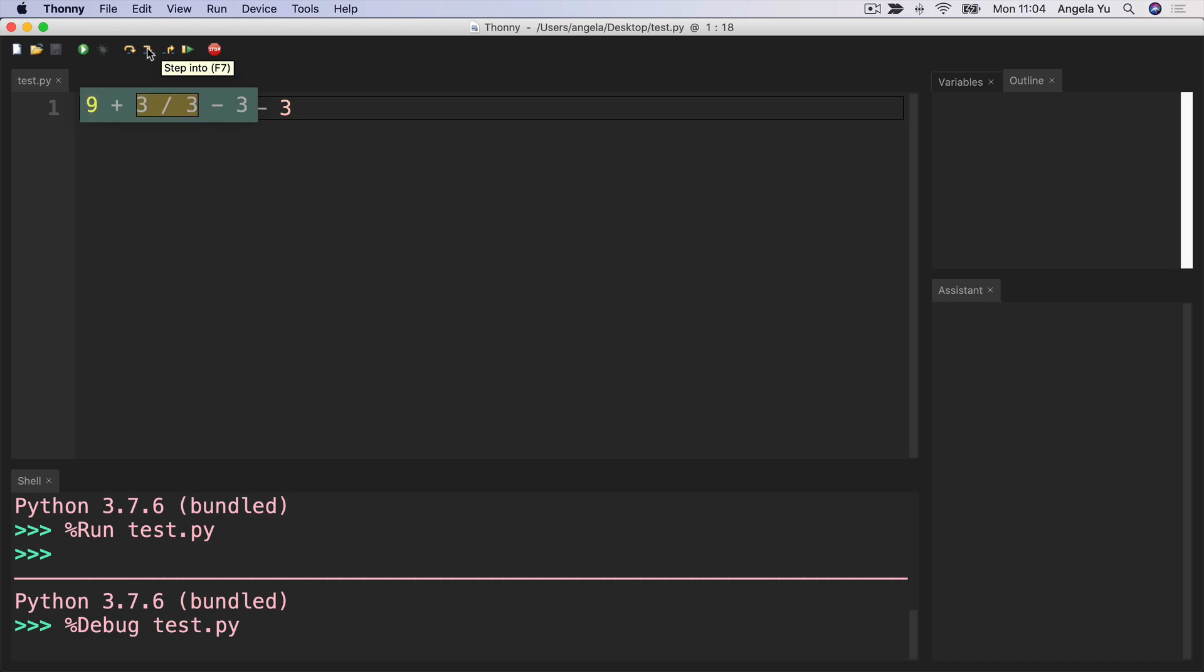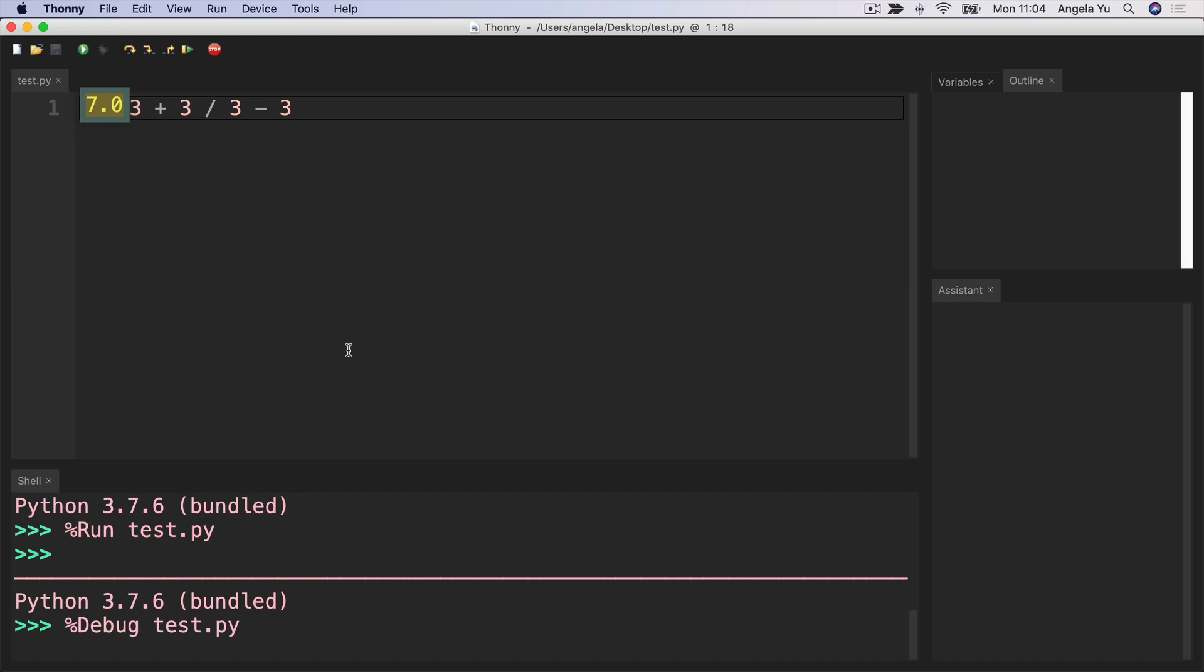It's going to look along this line of code and see that the next most important thing is this division here, 3 divided by 3. So it's going to carry out that next and that becomes 1. So now 9 plus 1 is going to be the next thing because it's the most to the left and then it becomes 10 minus 3 and we finally get the result of 7.